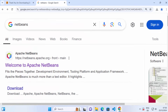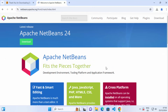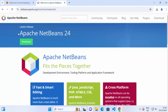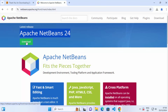Just open your favorite browser and search for NetBeans. The first link that appears will be netbeans.apache.org. Click on this link and you'll see a download button right away. At the time of making this video, Apache NetBeans 24 is the latest version. Click on this download button under the version.